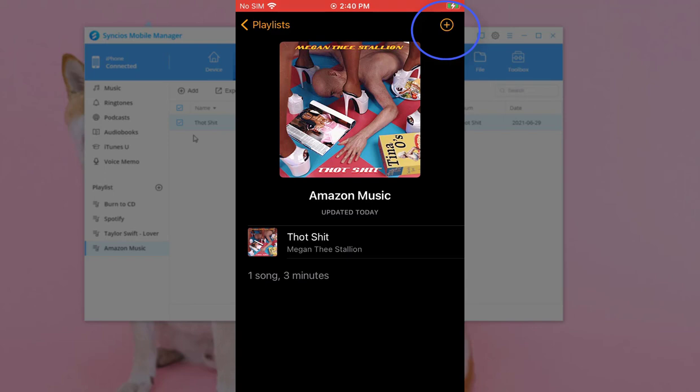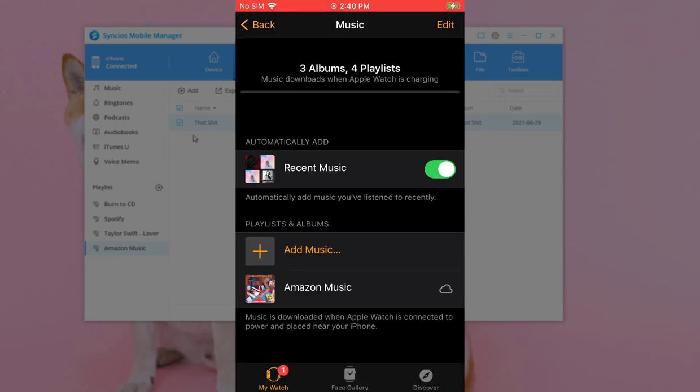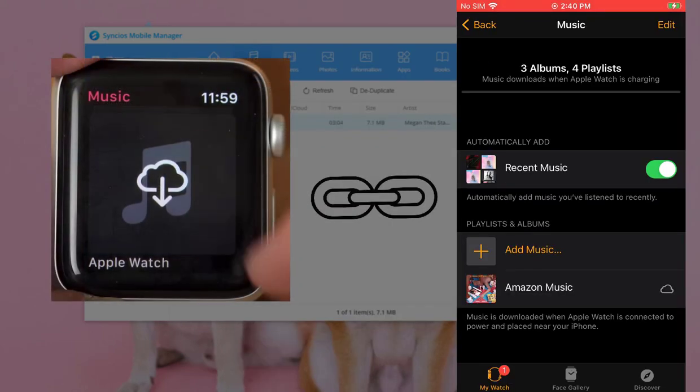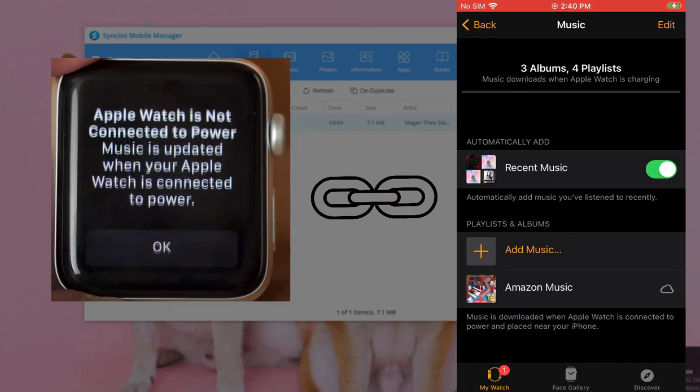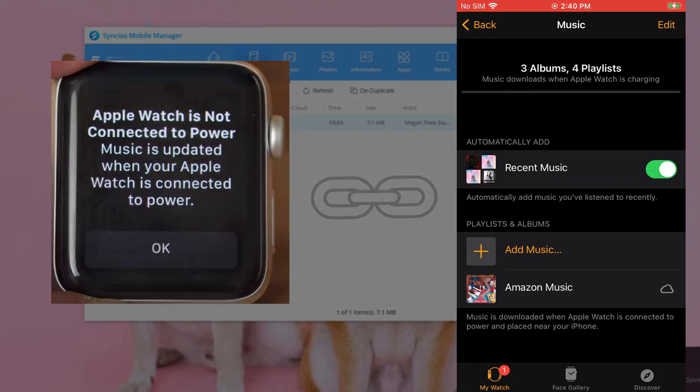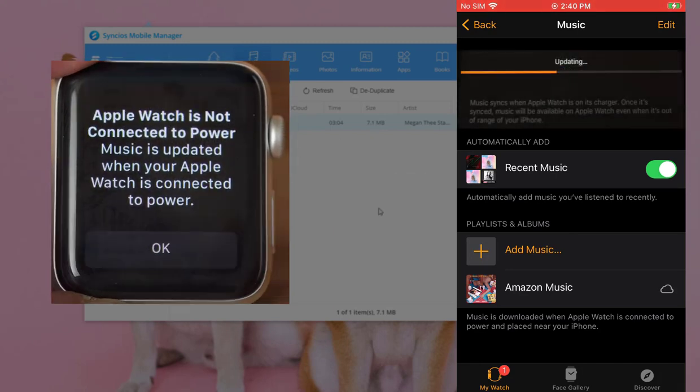Click the Add icon on the upper right to add the music to Apple Watch Music playlist. Now pair with iPhone via Bluetooth and when you open Music app on Apple Watch, you can start uploading music from iPhone automatically.